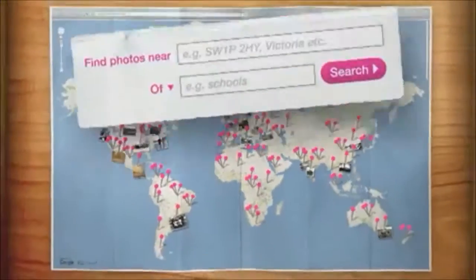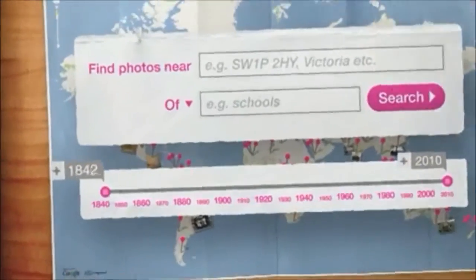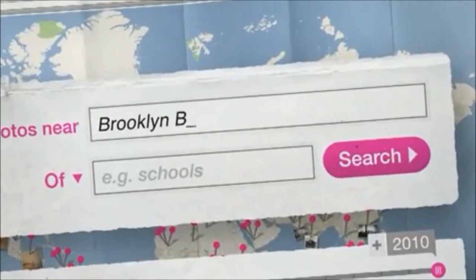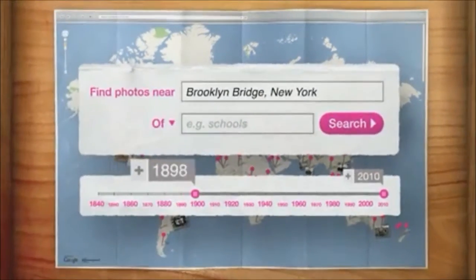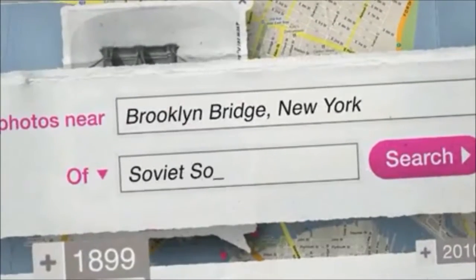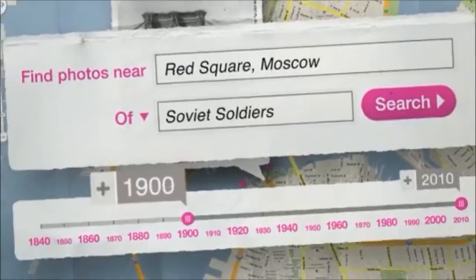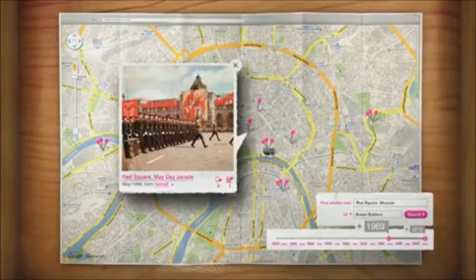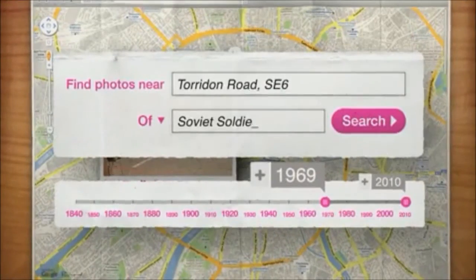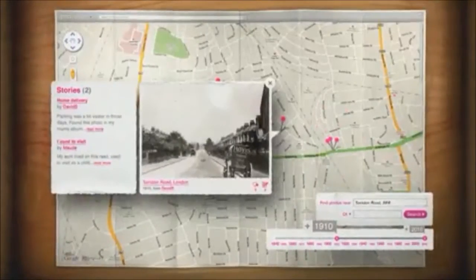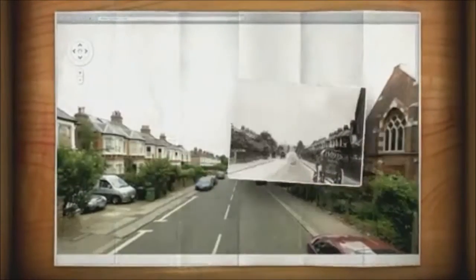You can search it not only by place but also by time. So you could find photos of say Brooklyn Bridge in 1899, or Soviet soldiers in Red Square in 1969, or in your own area in say 1910. You can even compare the photos to how the world looks today in Street View.